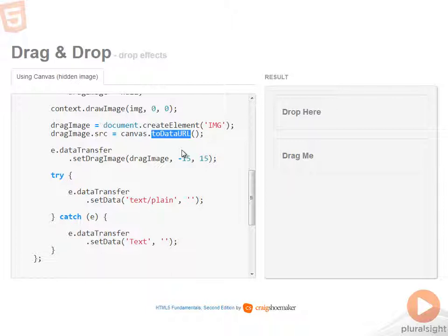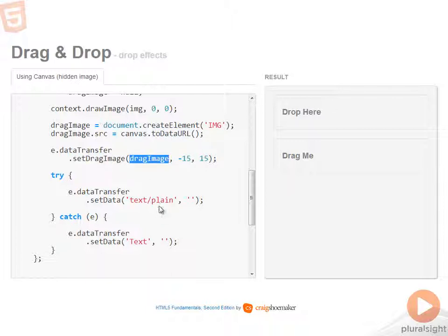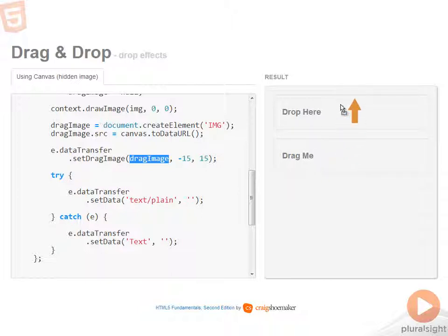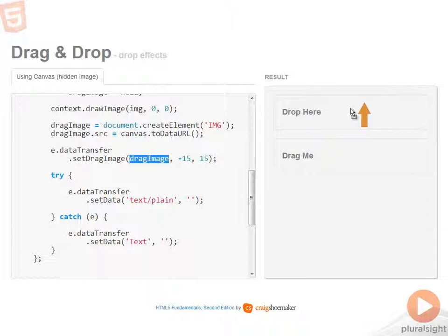At that point, then I can set drag image to the drag image that I created. So now when I try to do this, I get a drag image that's hidden on the page, but still useful to me as I'm setting a custom drag image in HTML5 drag and drop.